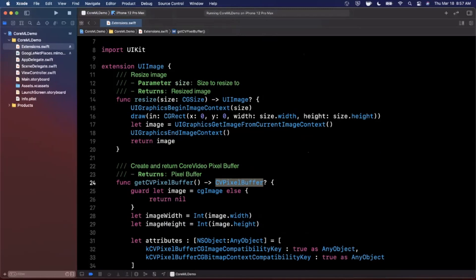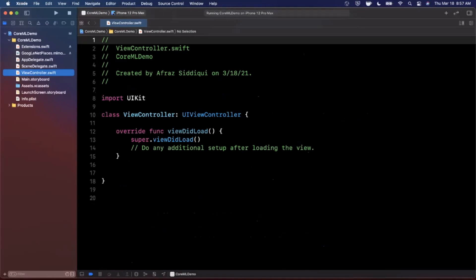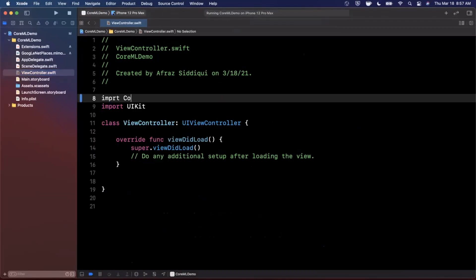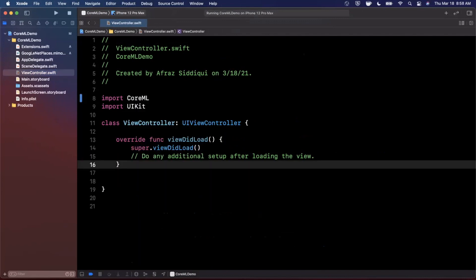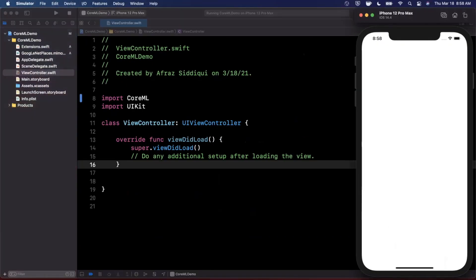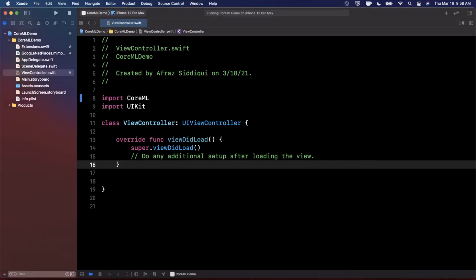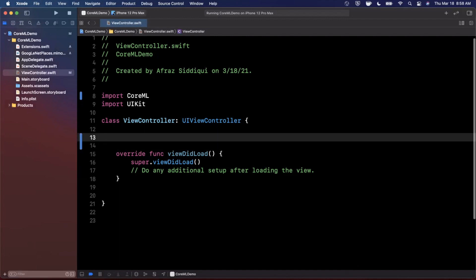Let's start building out this machine learning app. The first thing we want to do is import Core ML. We want to have an image — when we tap on it, we'll show the built-in image picker. When we select an image, we'll update that image and run it through our machine learning model, which will classify what the image is. We'll need an image view and a label to show the output.